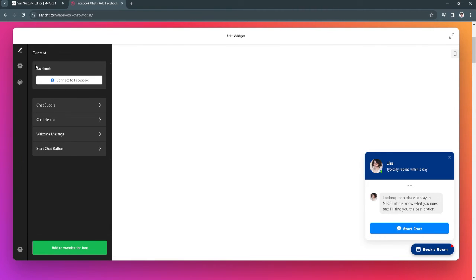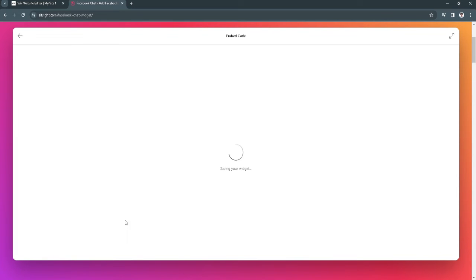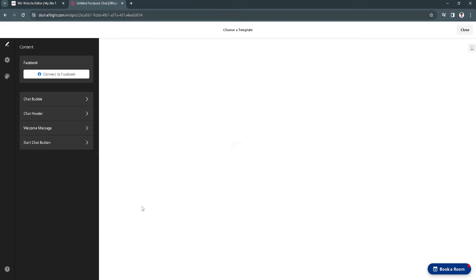After you have edited all of these and connected to your Facebook, just click on add to website for free. From here, click on publish in the upper right corner of the screen.